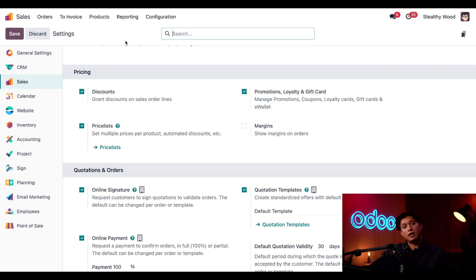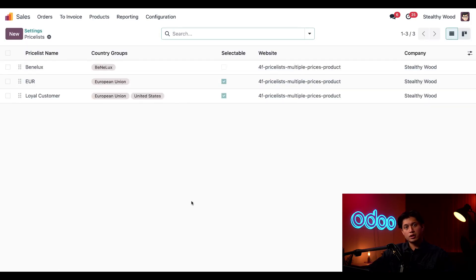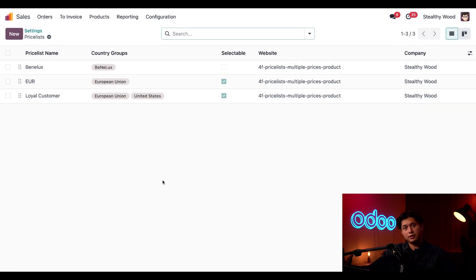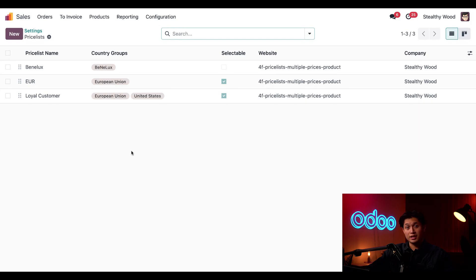Now let's migrate over to our Pricelist page and we can do that by clicking this Pricelist link beneath the feature. Here you'll see our currently defined Pricelist. We have our Benelux here for a special discount for Belgium, Netherlands, Luxembourg including currency conversions. We have EUR which is special pricing for our European Union and membership discounts on special items and shipping for our loyal customers.